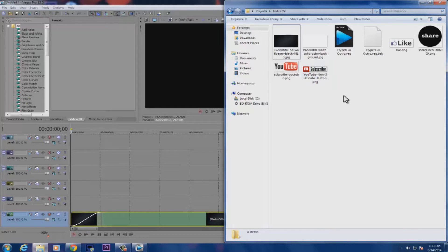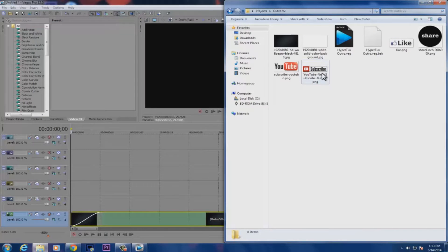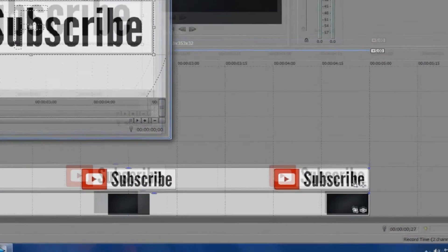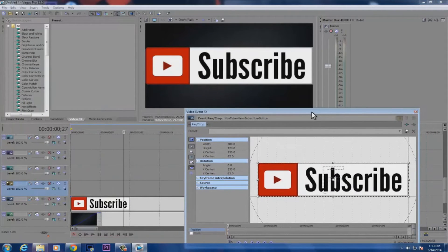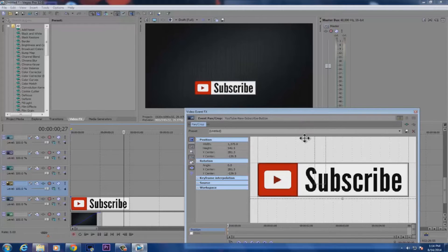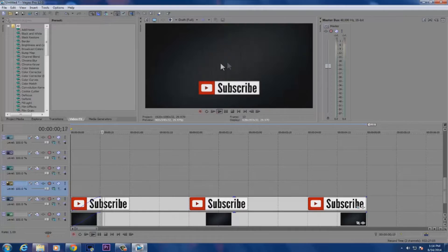Go to Google Images and look up the YouTube subscribe button. Once you find it, click and drag it onto your Sony Vegas timeline. Click the box on the clip to open the event fx, and now you can resize it — make it bigger or smaller — and place it right in the middle of the frame. Make sure the subscribe button is synchronized to fade in just like the background on the timeline.